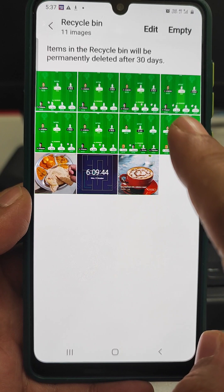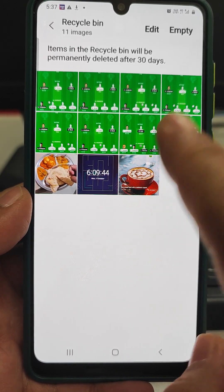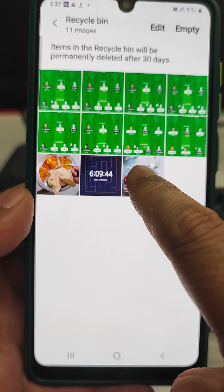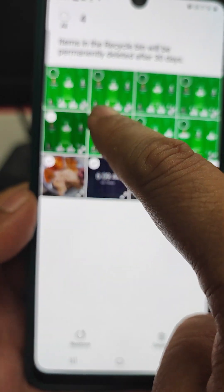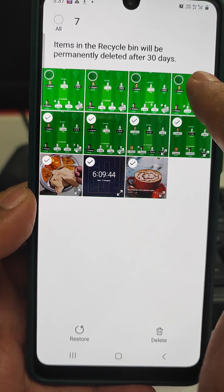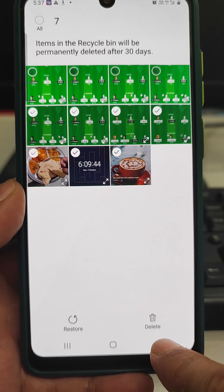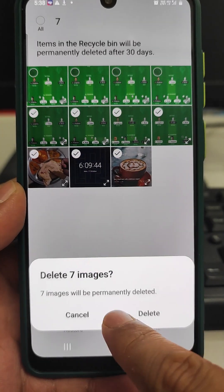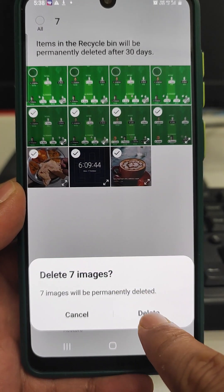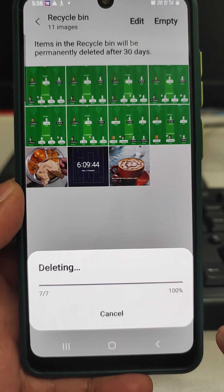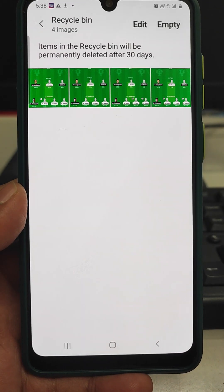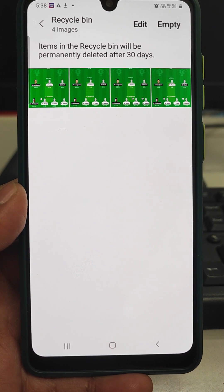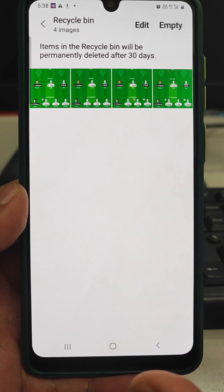These photos will remain here for 30 days and will only be deleted after that. To clear them, select the photos you want to clear right now, then delete. It will ask to confirm — delete seven items — yes, delete. This is how we clear photos from the recycle bin.